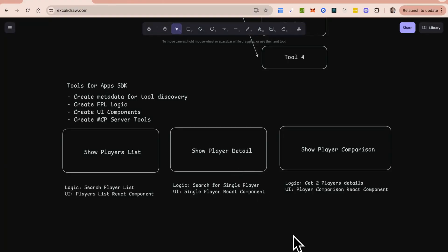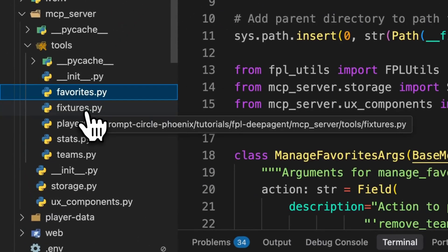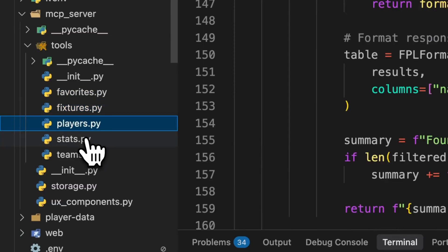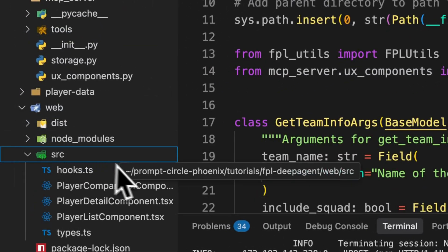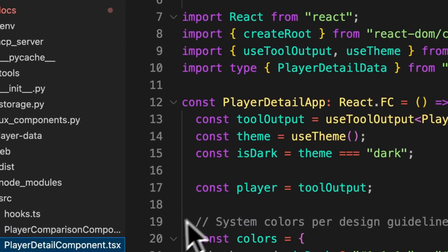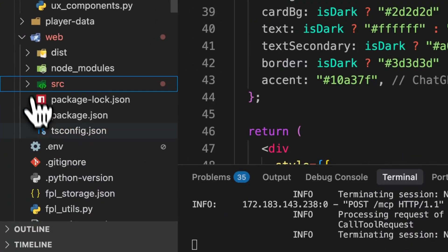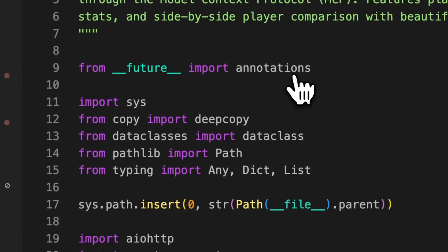Let's jump into the code. The project is called FPL Deep Agent. Inside it there's an MCP server folder with a bunch of tools — these tools call my FPL utility, which is a set of functions used by the MCP server. Then we have the web components in the src folder: a player comparison component, a player detail component, and a player list component. These are the UI components served back as responses from our MCP server.